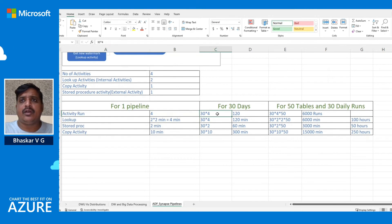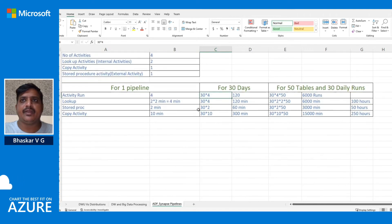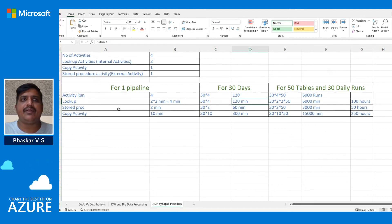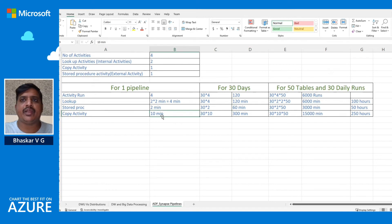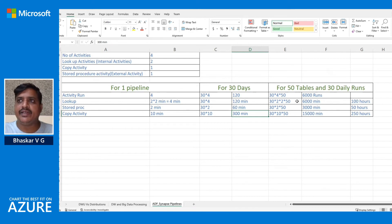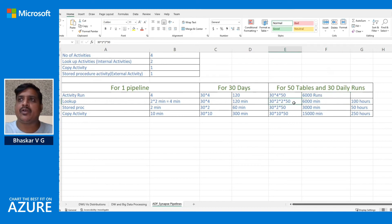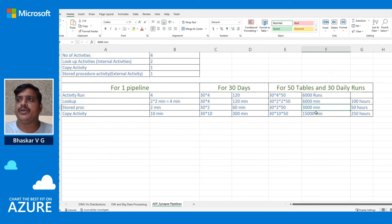If we execute this same pipeline for 30 days, the number of activity runs would be 30 × 4 = 120 activities. Lookup activities would run for 30 × 4 minutes = 120 minutes. The stored procedure activity would be 30 × 2 minutes = 60 minutes. Copy activity would be 30 × 10 minutes = 300 minutes. Scaling to 50 tables with 30 daily runs: activity runs become 6,000, internal activities reach 6,000 minutes, stored procedure reaches 3,000 minutes, and copy activity reaches 15,000 minutes.